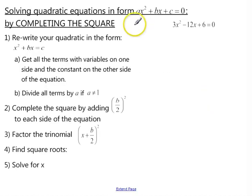Completing the square. We're going to talk about a new method called completing the square.